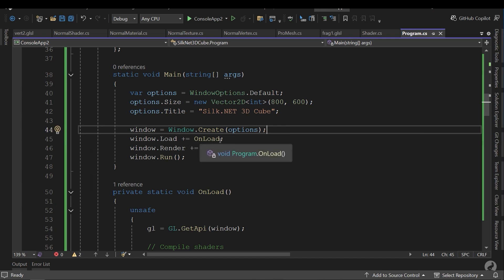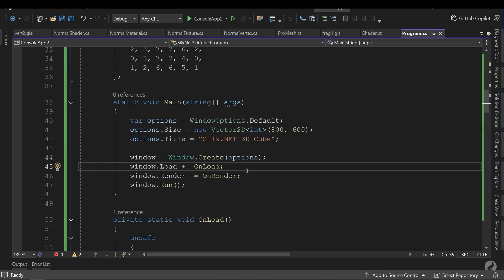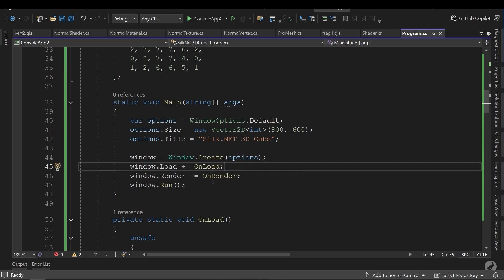And here we will assign the events of the window object. For example, onload is a method to load and compile the shaders. And render is the loop. It's the main loop of rendering process. And at last we will run the window.